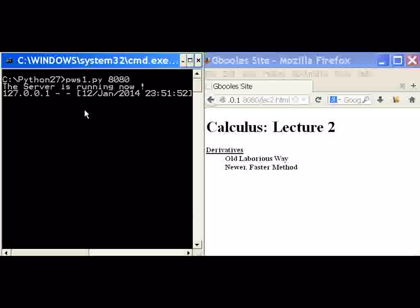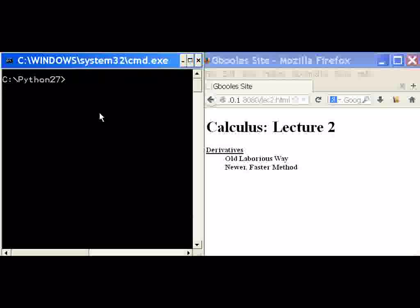Let's click over here, control-break, clear up the screen. And that's all I have to say for now.